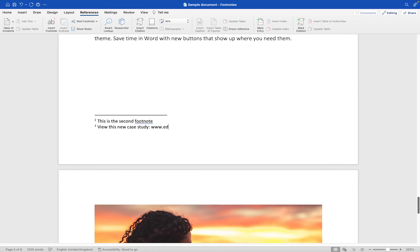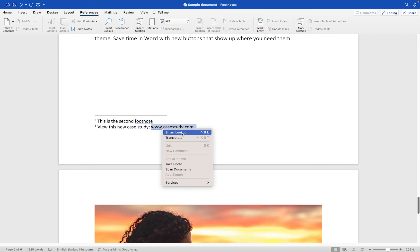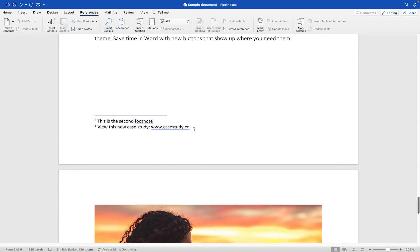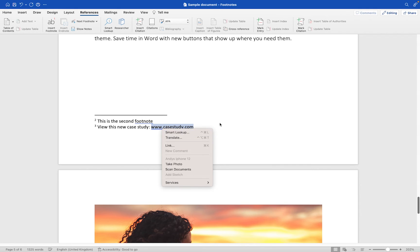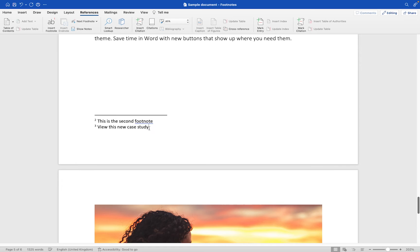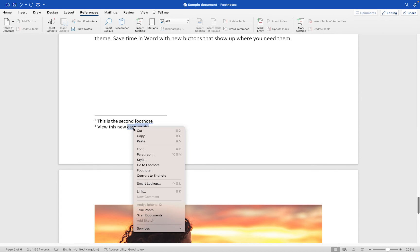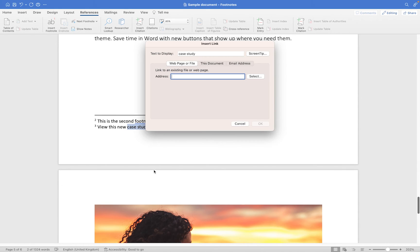We could put a link to casestudy.com. We could select that and then use the hyperlink option, right click and link. Or what we could do is select the case study text here, right click and choose link, and then we can use the link to web page option.